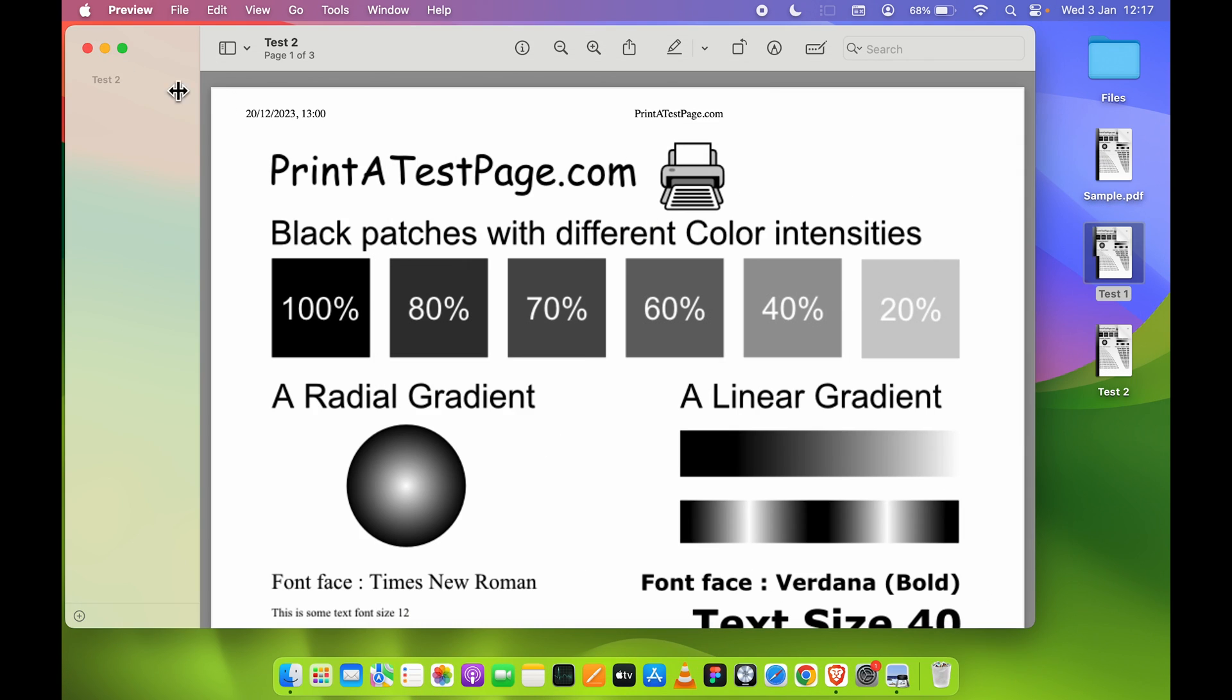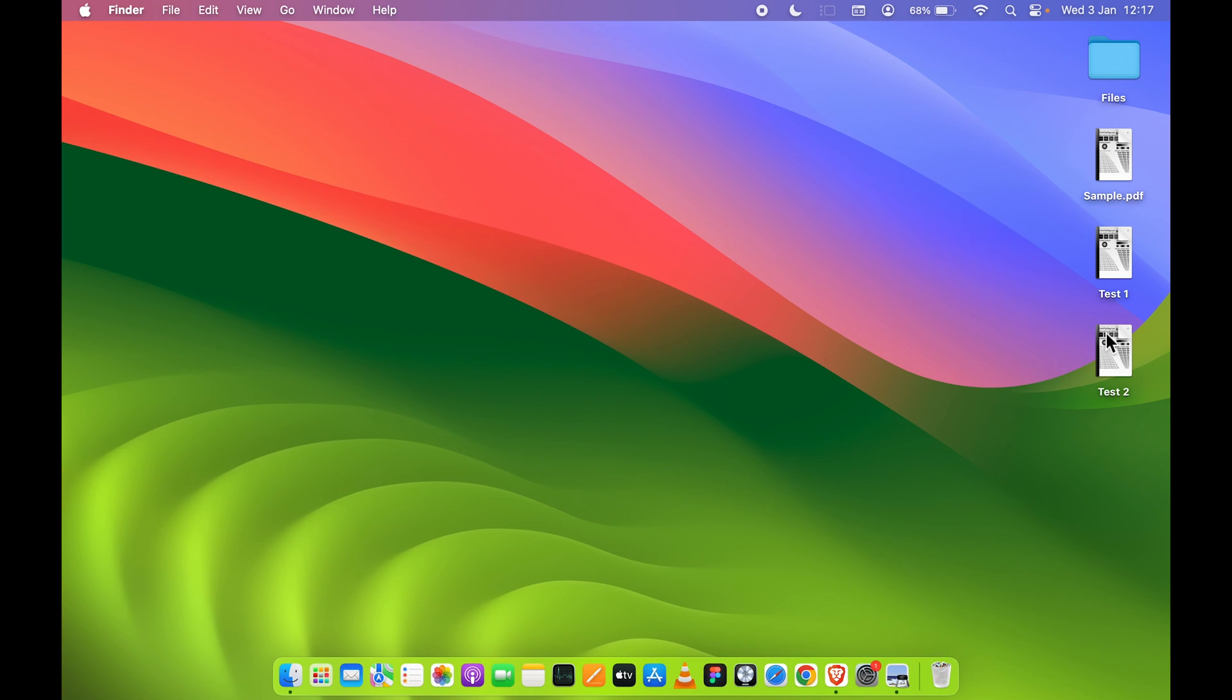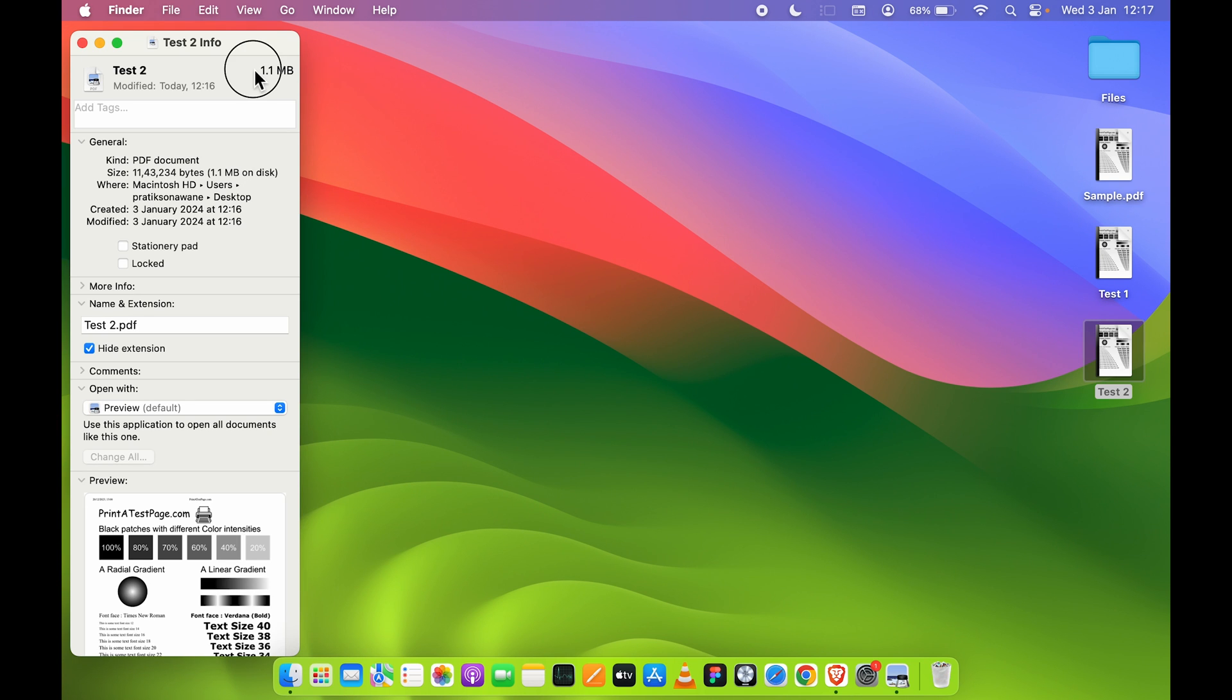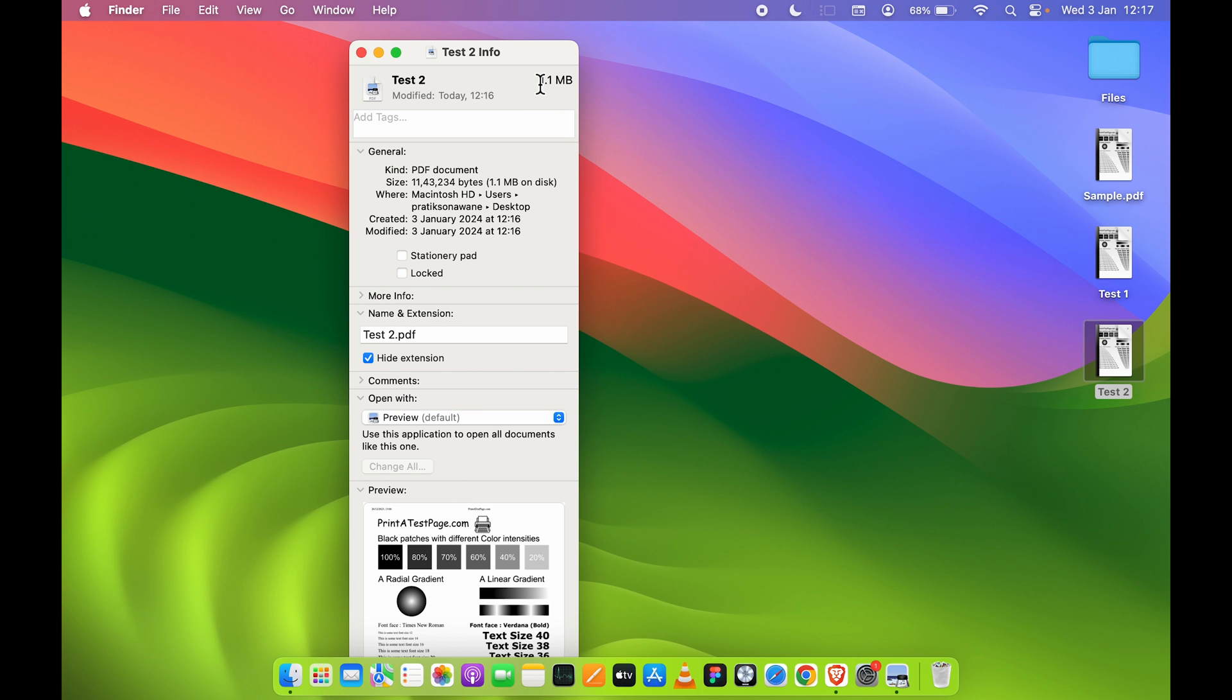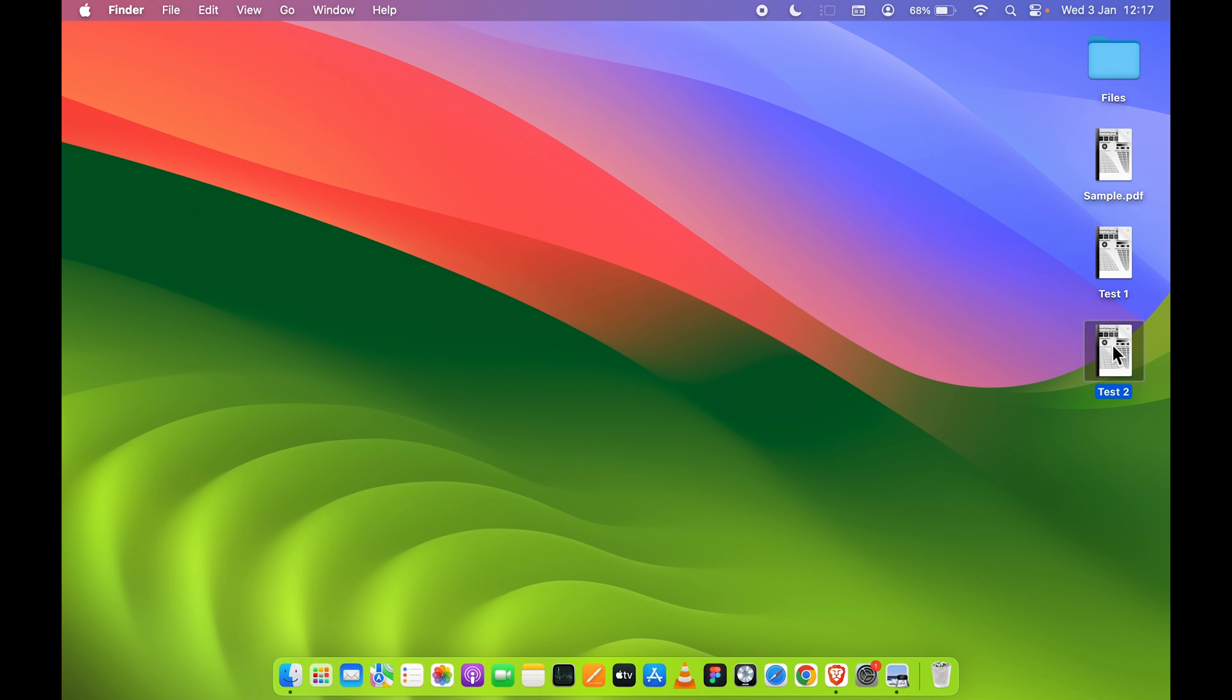If I show you the file size of Test 2, now you can see it is 1.1 MB because the quality is better in this one. If you want more compressed one, you can follow the first way, but if you want your quality to be better, you can follow the second way.